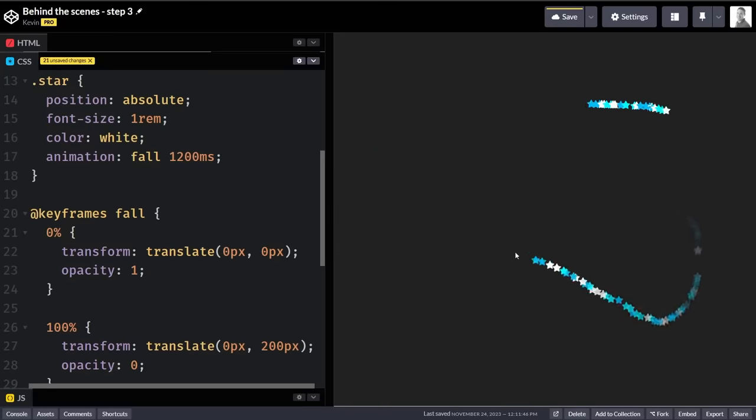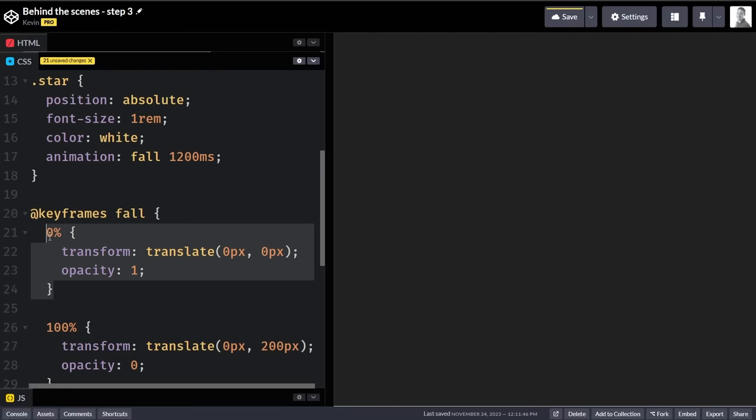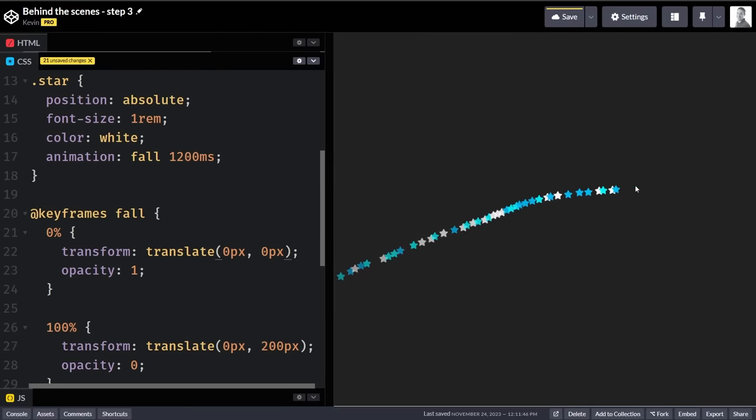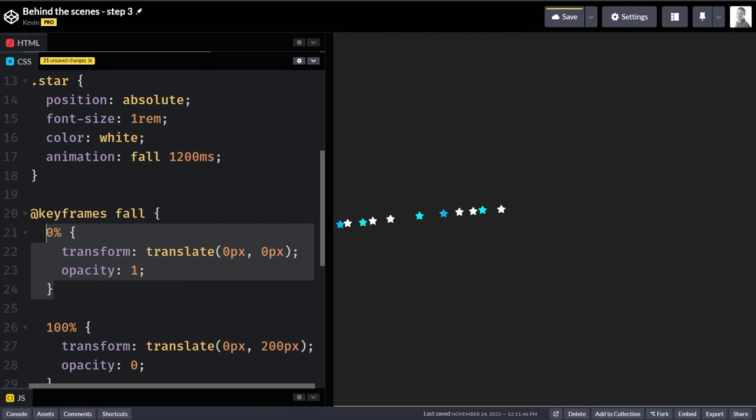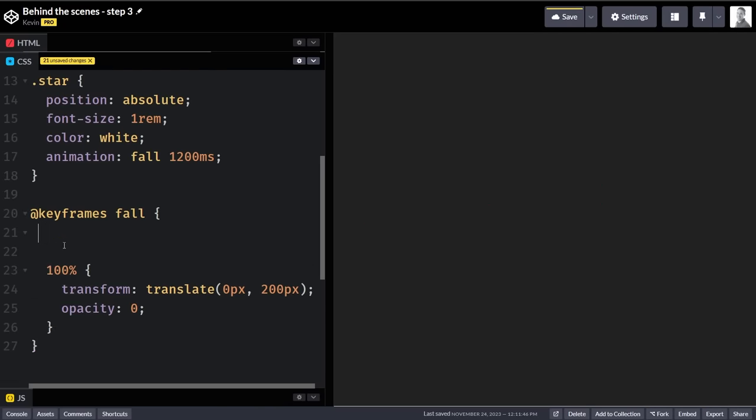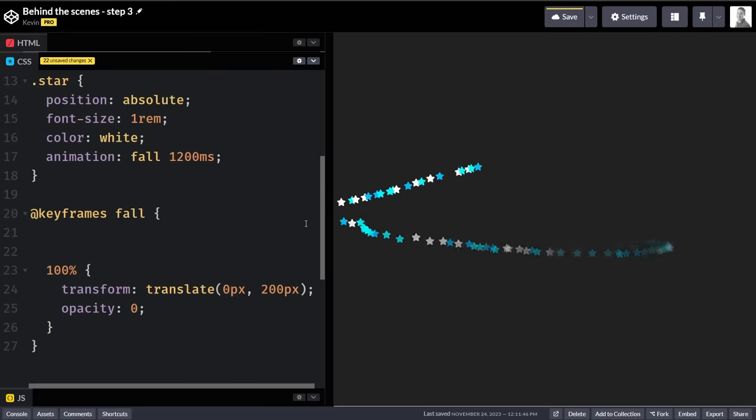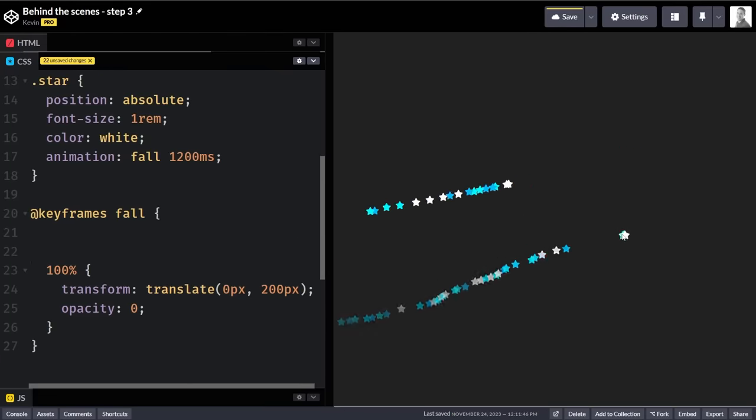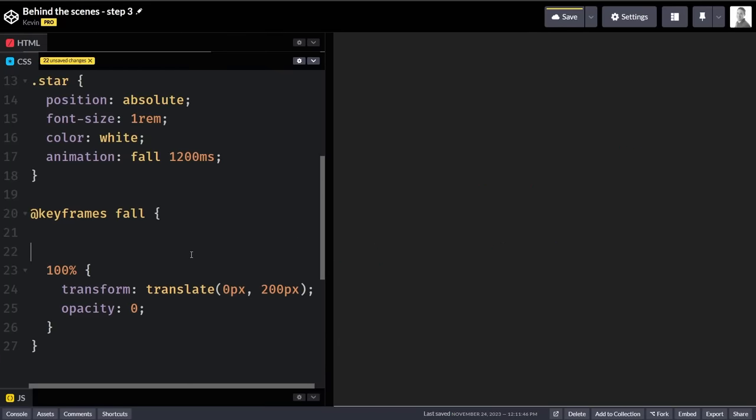And now quickly, before we move on to the next part where Hyperplexed fixes an issue, a little quick CSS tip, that if the 0% keyframe of your animation is where your element would be if you never applied an animation, you can actually skip that keyframe completely.